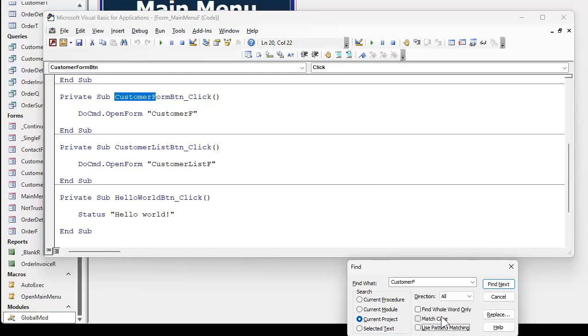Match case is exactly what it says. It's case sensitive, uppercase, lowercase. And use pattern matching, which I just turned off. Usually this is off. I had it on because I was playing with it earlier.